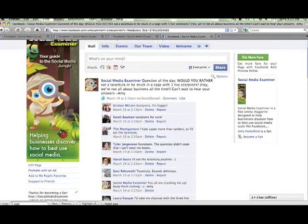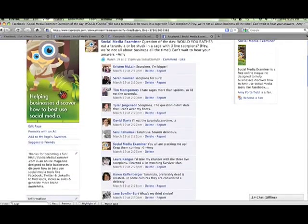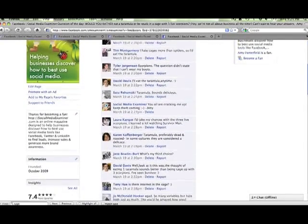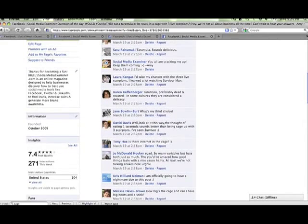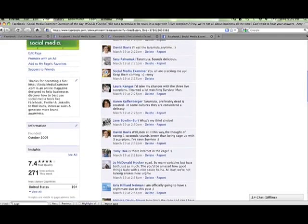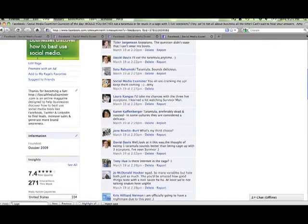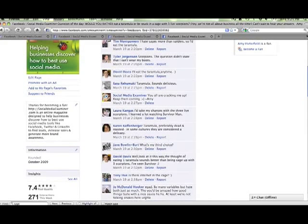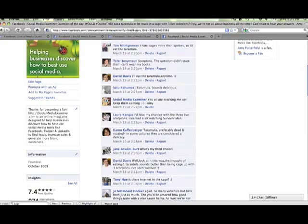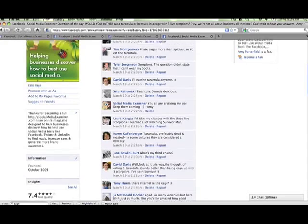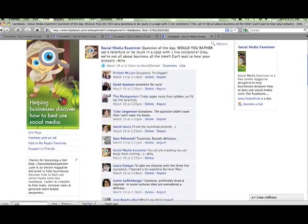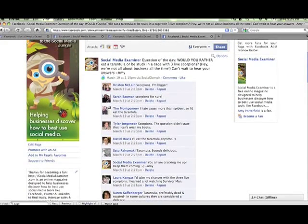This is an example of a ScreenFlow video. What you're seeing right now is my desktop where I'm just clicking around and you're seeing what's happening there. What's cool about ScreenFlow or Camtasia, whatever you're using, is you can do a lot of different things with it.